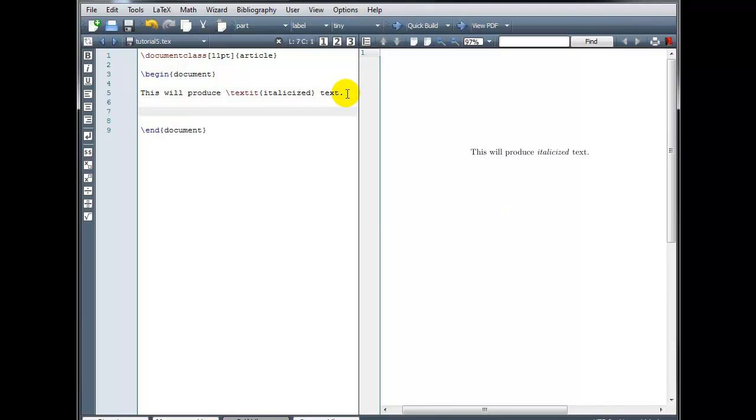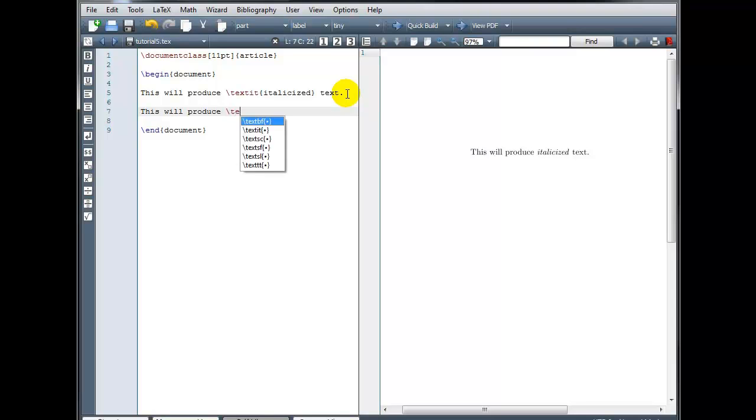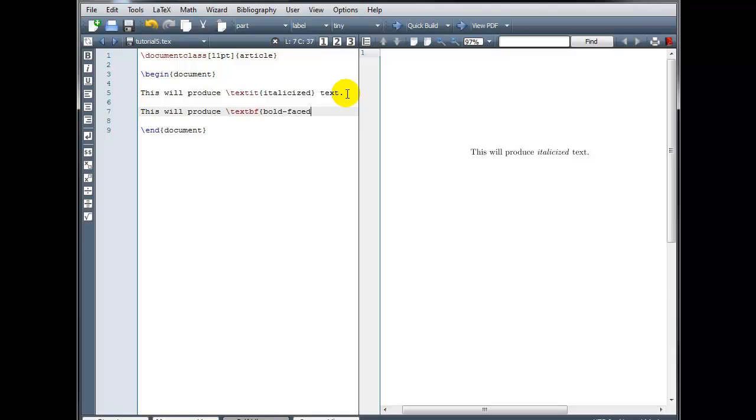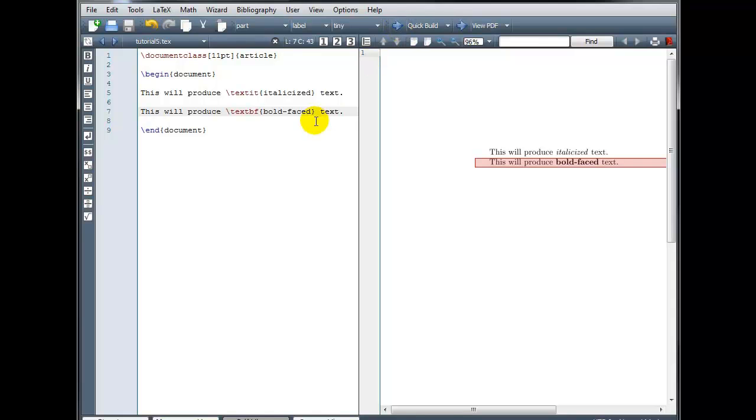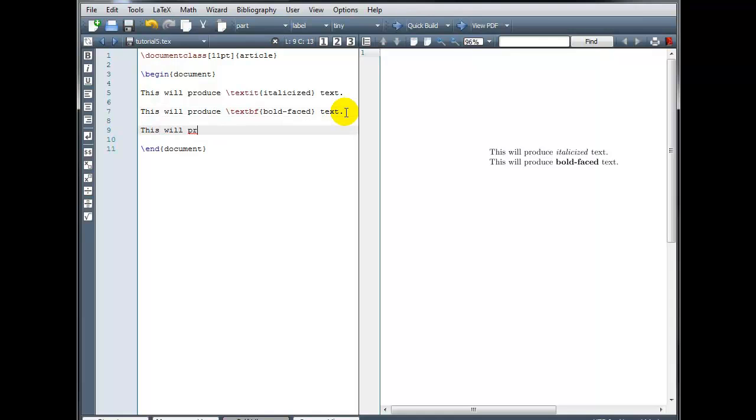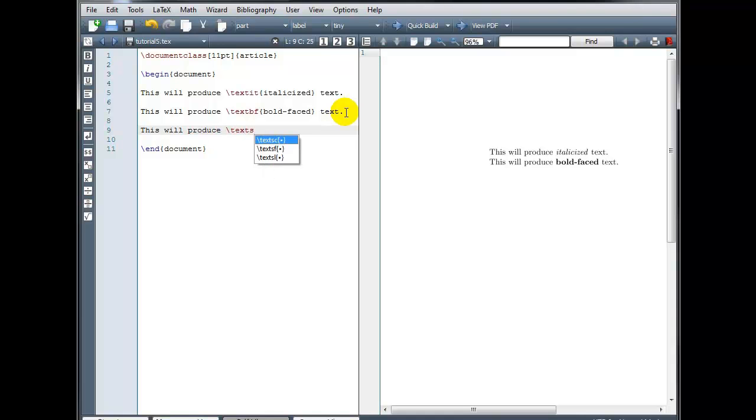We can also use boldface text. This will produce, and the code for that is backslash textbf for boldface, curly brackets. We can also use the small caps font. This will produce, and the code for that is backslash textsc, curly brackets.